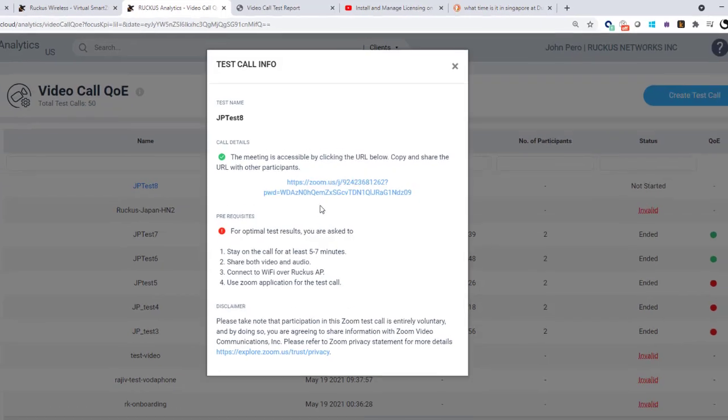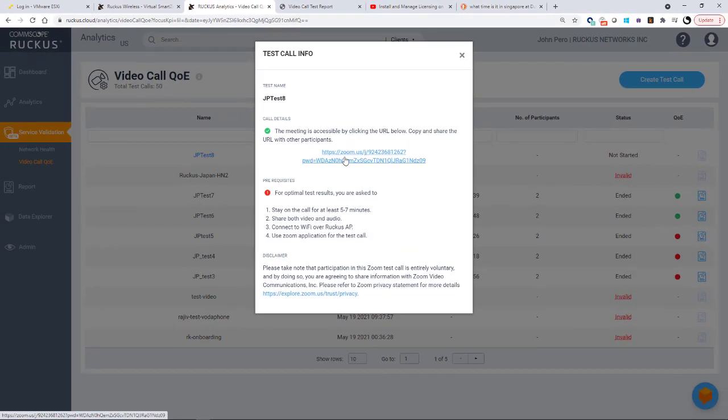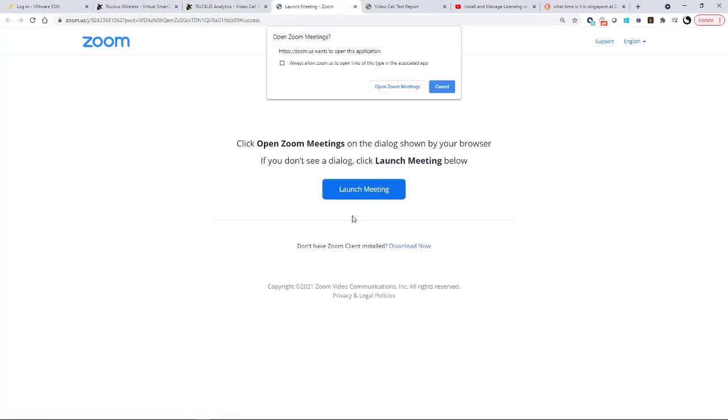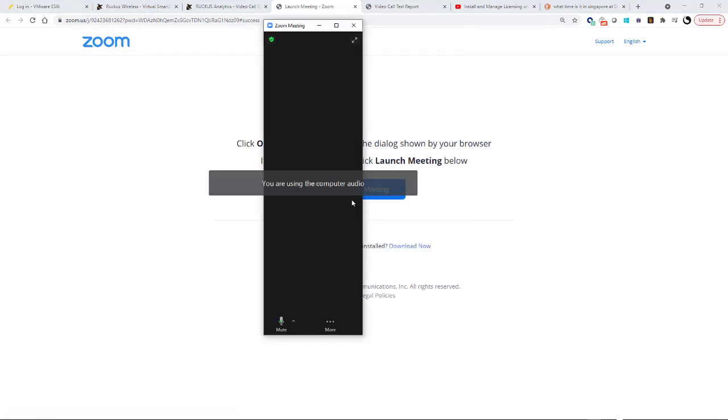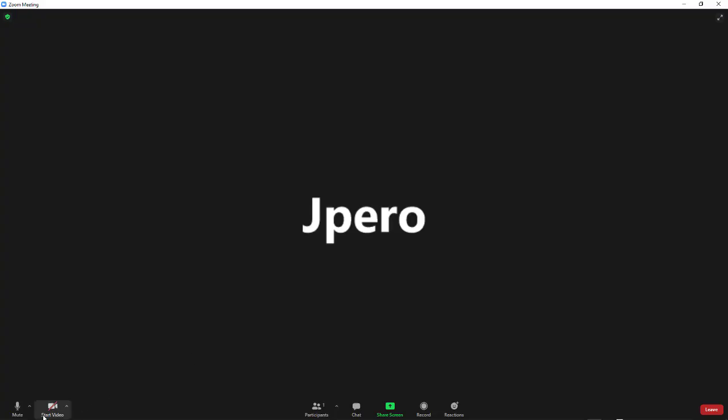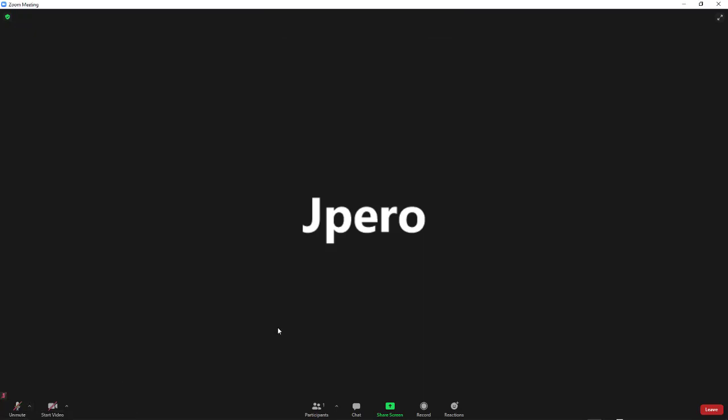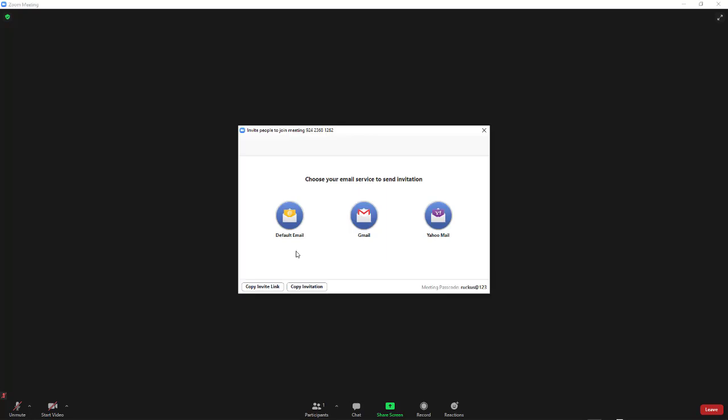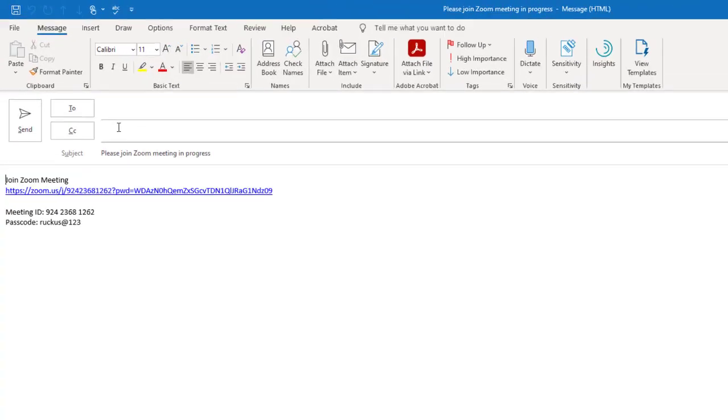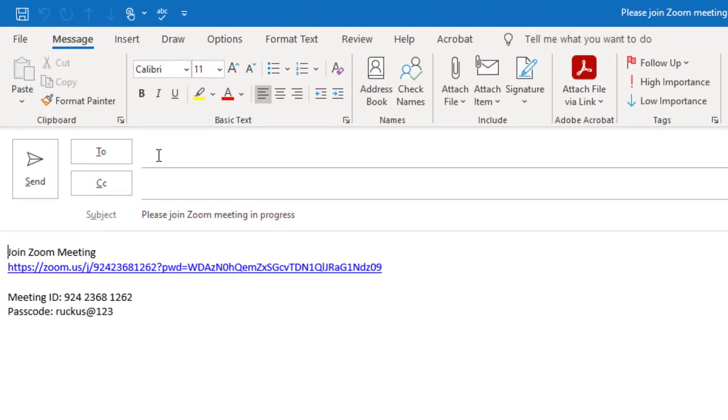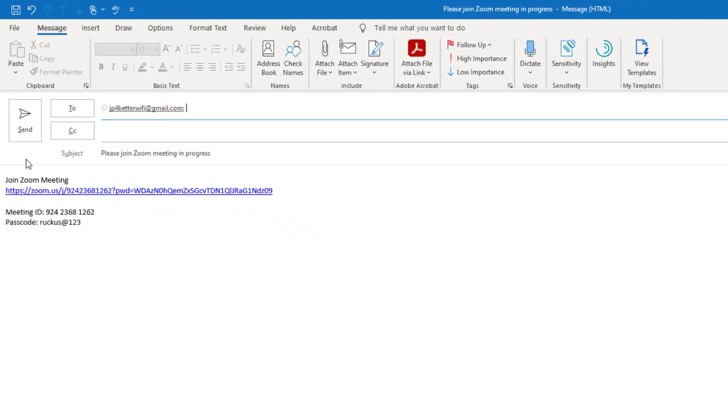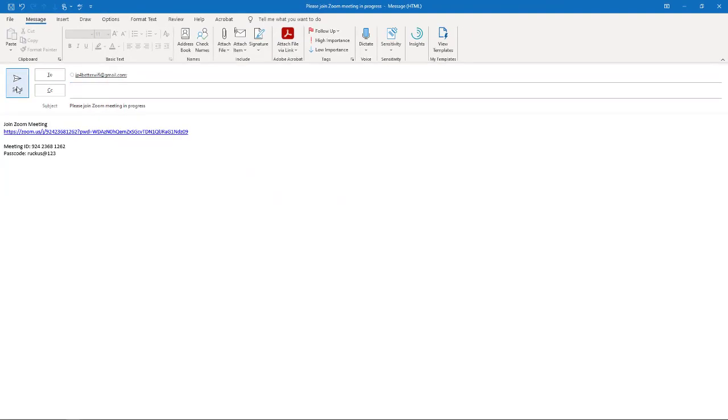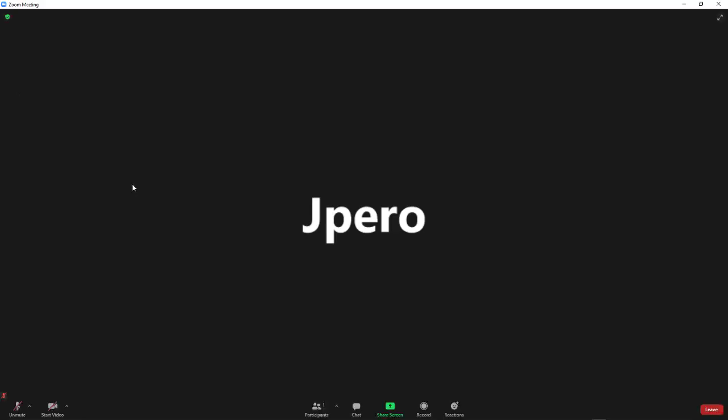So I'm going to click on this URL and I'll launch the meeting and then I'll join that with my computer audio. And because I'm recording this, I'm just going to mute my box. So now what I'm going to do is to invite a participant. I'll use the default email and I'm going to send this to JP for better Wi-Fi. And you'll notice here it has the zoom URL and then it also has the meeting ID and the passcode. So I'll go ahead and send that. And now I'm going to log on with my client.